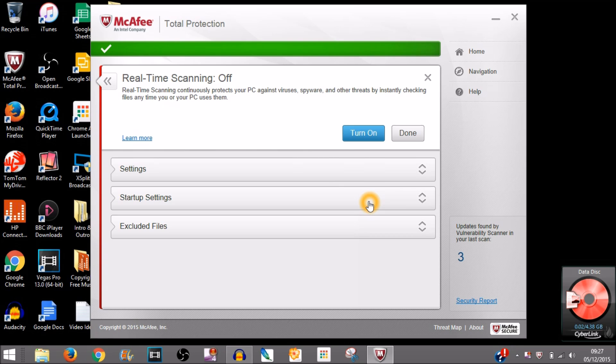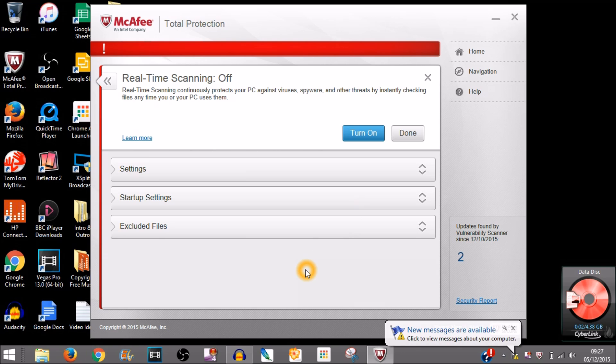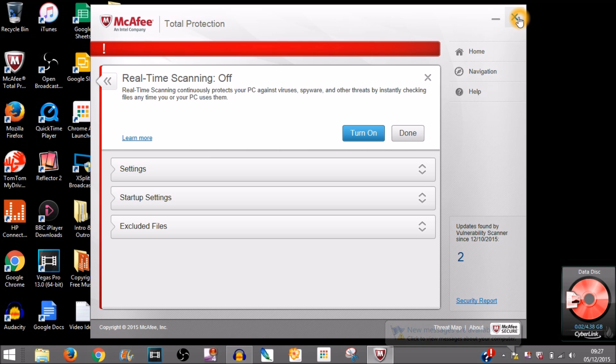So you want to click Turn Off, then you get a red error message right here saying that your system is unprotected. That's how to turn off the protection on McAfee.